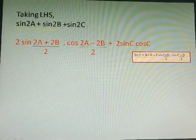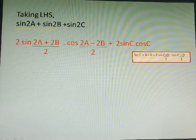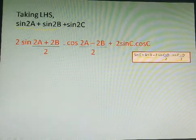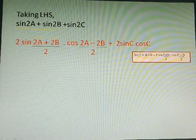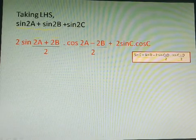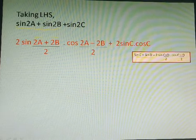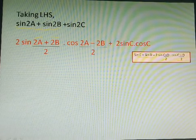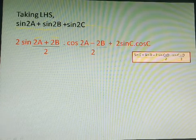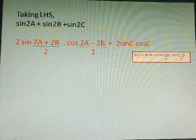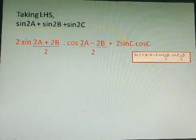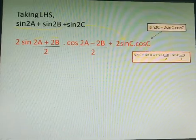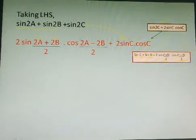Here in the question, 2a is written in place of C and 2b is written in place of D when we compare with the formula. And sine 2c can be written as 2 sine c into cos c — this is also one of the standard formulas: sine 2c equals 2 sine c into cos c.